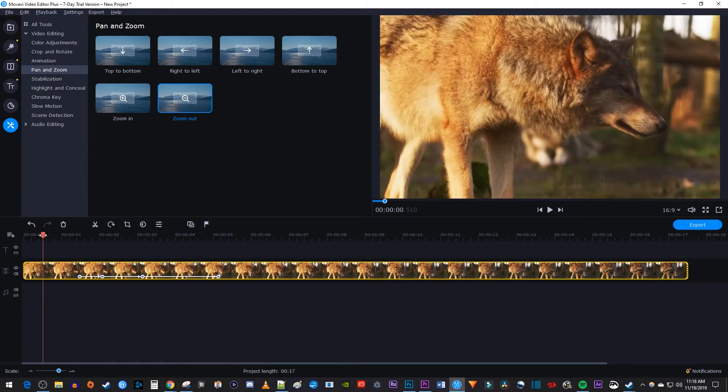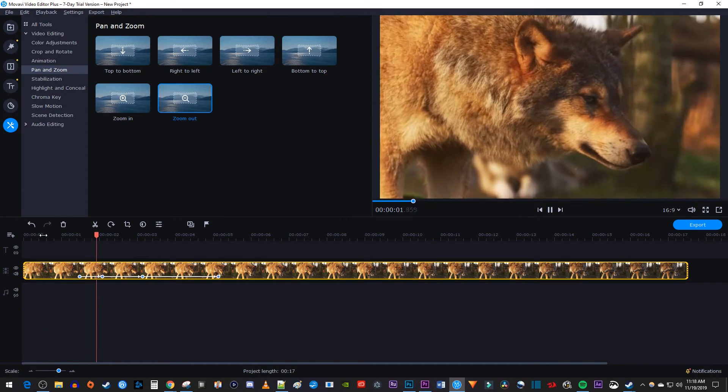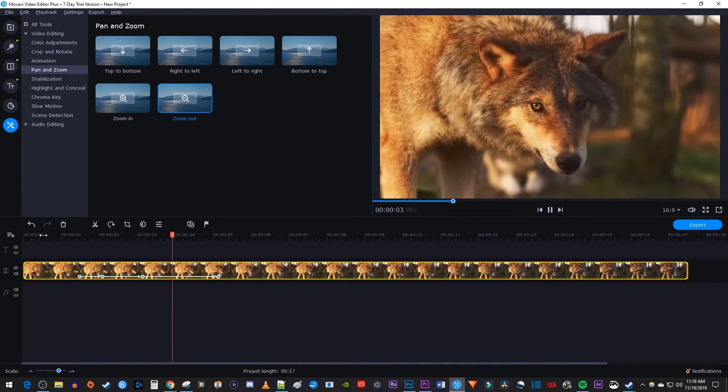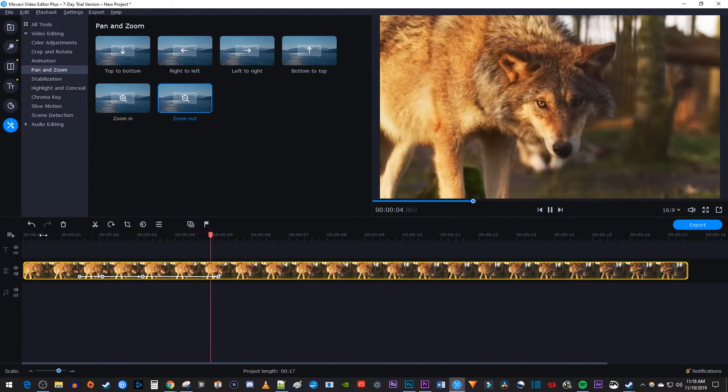Now when I play this back, my video zooms in, holds for a while, and then zooms back out.